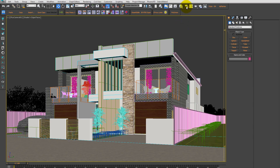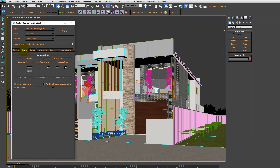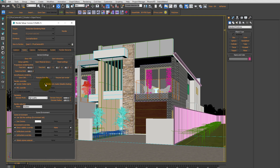The first thing is using the Material Override. It can be found in Render Setup, Scene, Render Overrides — Pick MTL Override.